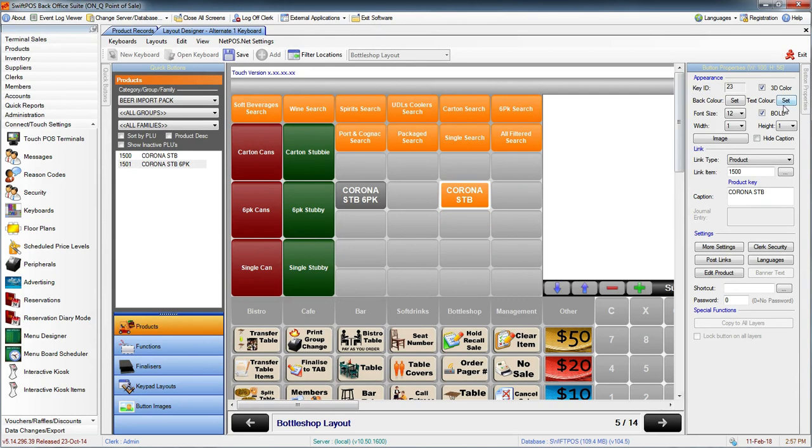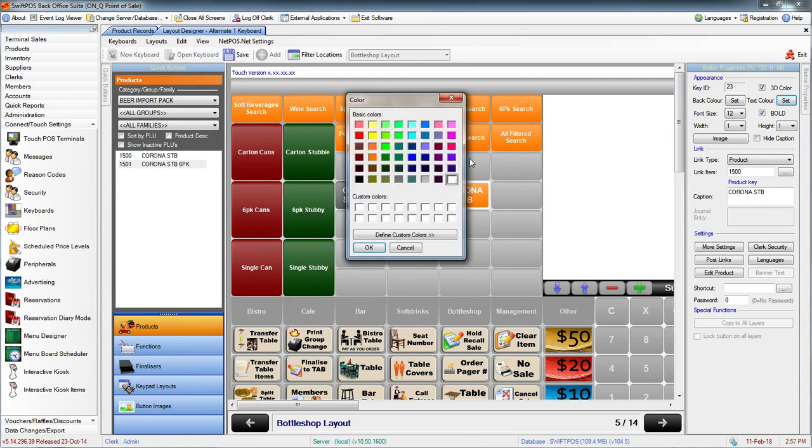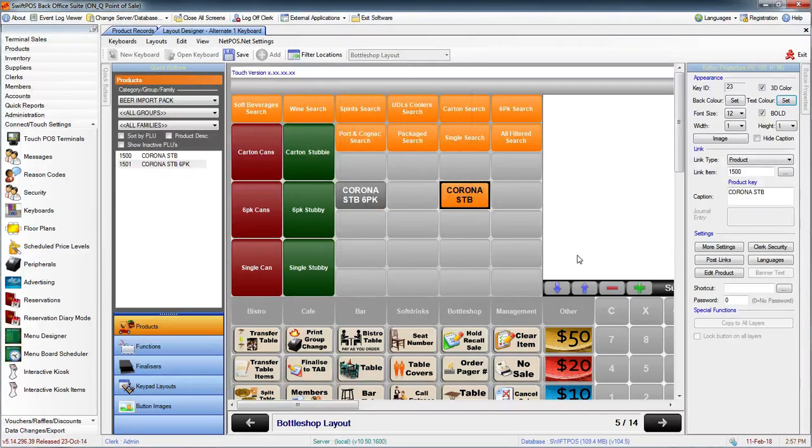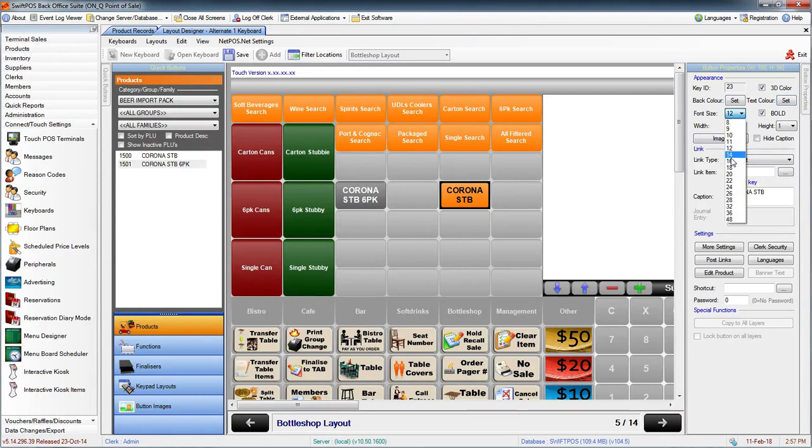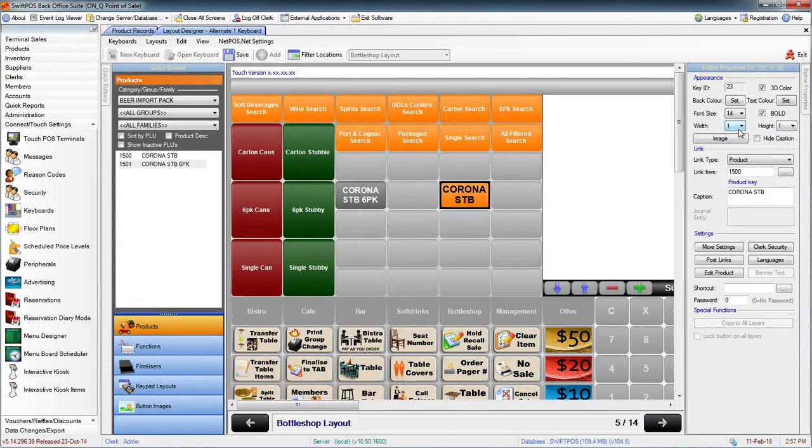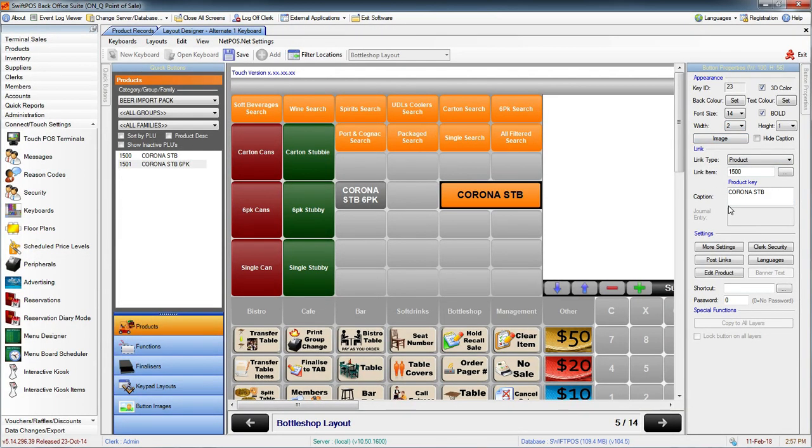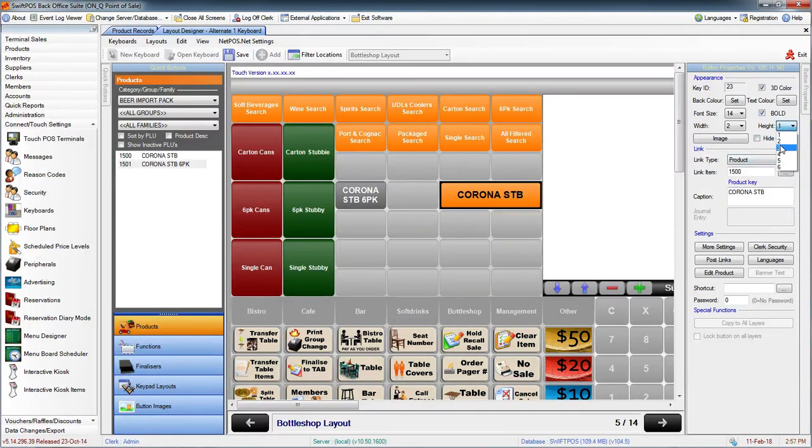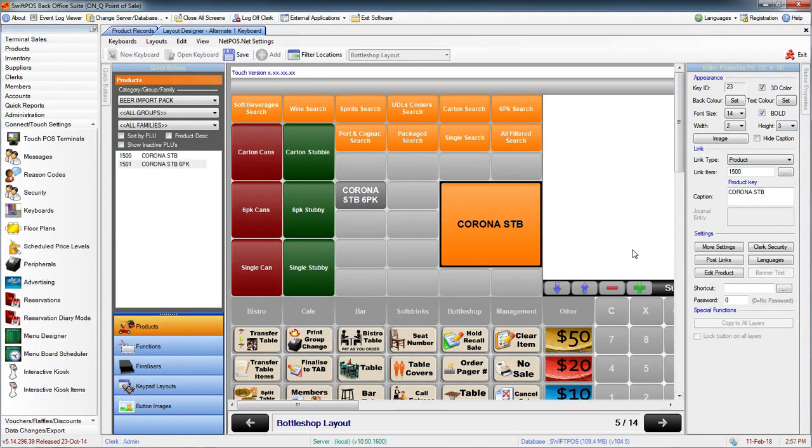I can change the text color as well. I can change the font size. I can also make the button wider if I want to. I could make it a width of 2 and a height of 3. It's a little bit excessive.